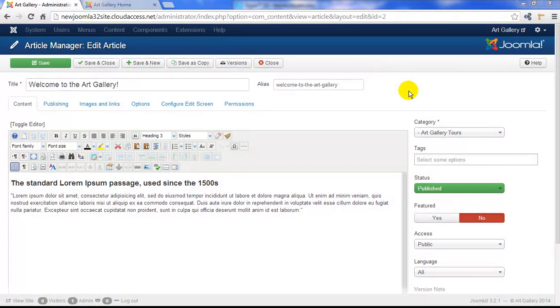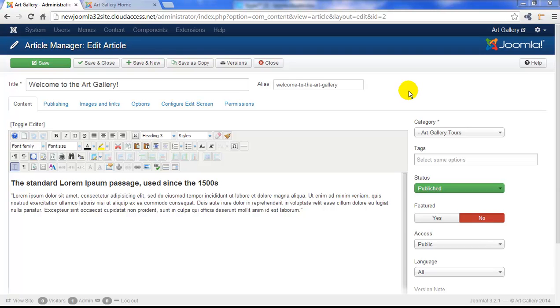In tutorial number four of this series, I showed you how to install the JCE, the Joomla Content Editor. In tutorial number five, we used the JCE to create this very basic Welcome to the Art Gallery article. And in tutorial number six, we linked this article to a single article menu item type that is the home page for our site. In this tutorial, I want to show you the features of the JCE more thoroughly.